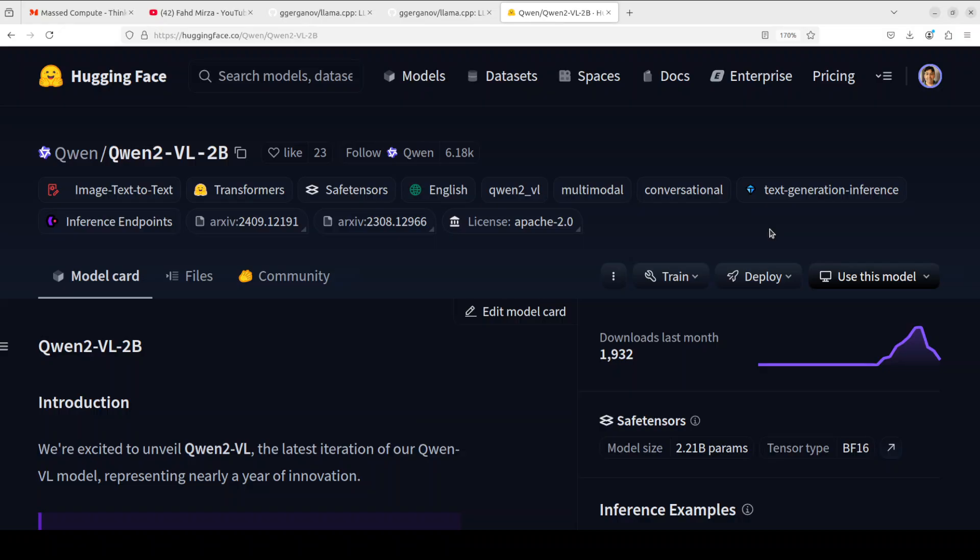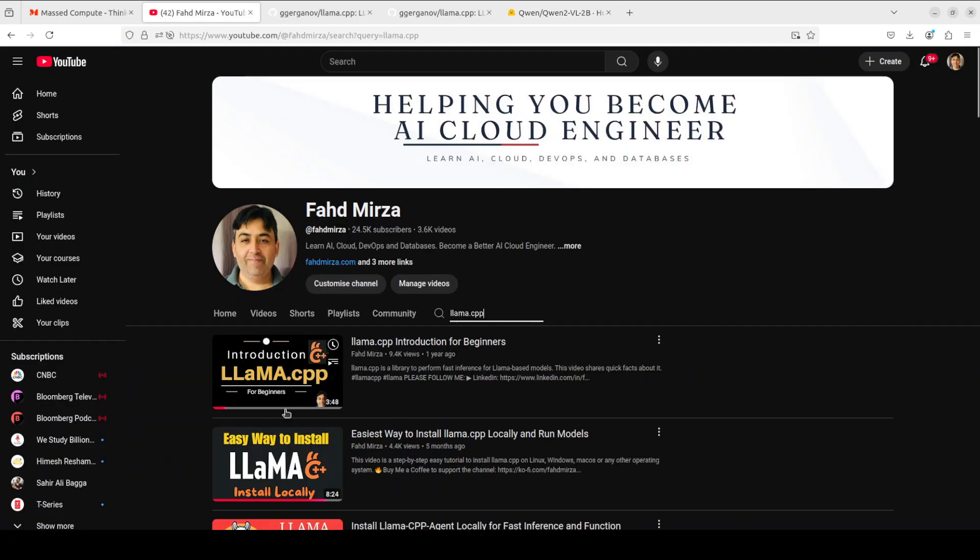If you don't know what Llama.cpp is, please go to my channel and search for it. You should be able to find a lot of videos around it. I will be showing you how to get it installed, which is very quick and easy. In very simple words, Llama.cpp is a plain C/C++ implementation of LLM inference without any dependencies.